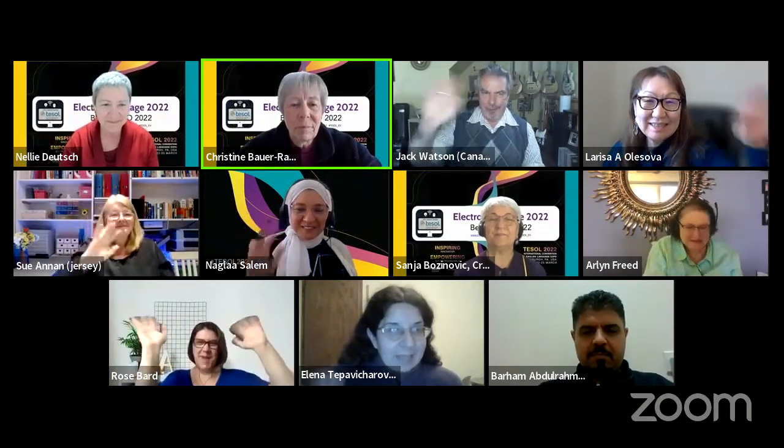Thank you on behalf of EVO and TESOL and the CALL IS for being here. Thank you, we enjoyed your participation. Bye, everyone.